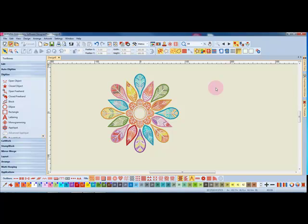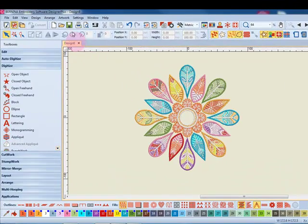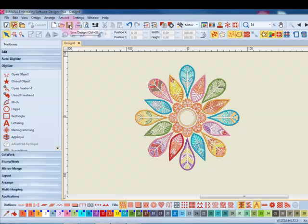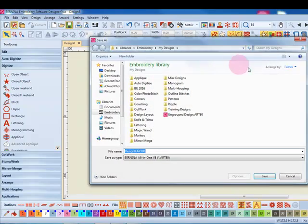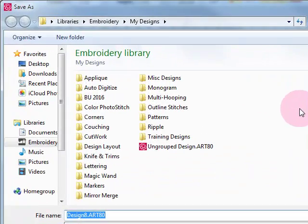After you have made changes to a design, you must save the design. You can select File Save As or you can simply click on the Save icon. A dialog box opens and you can navigate to the location to save the file.